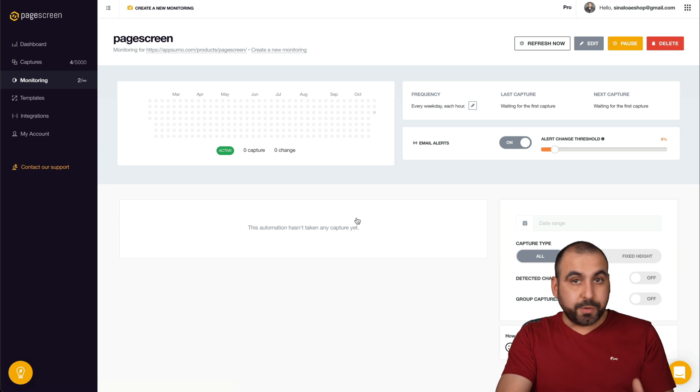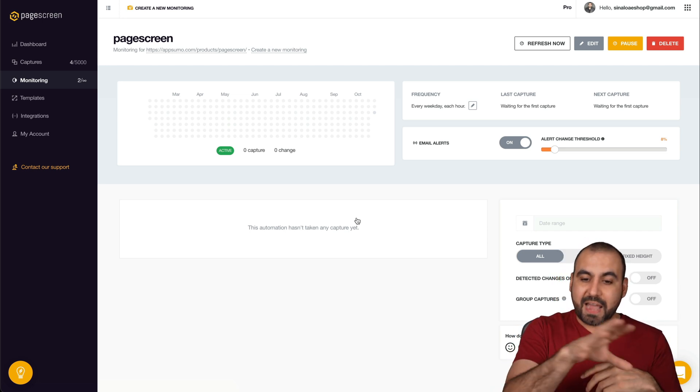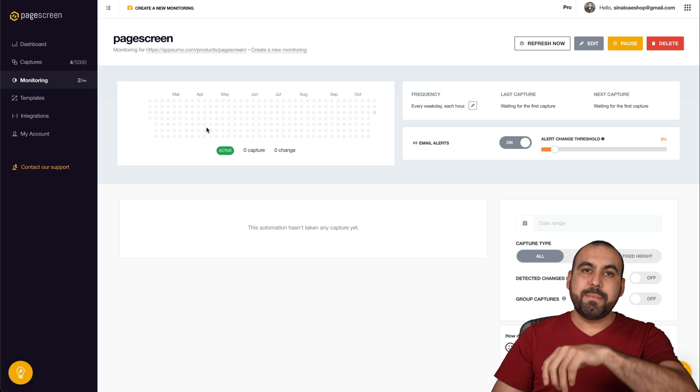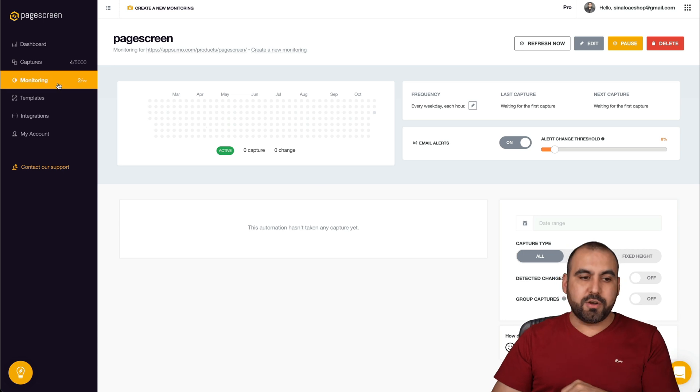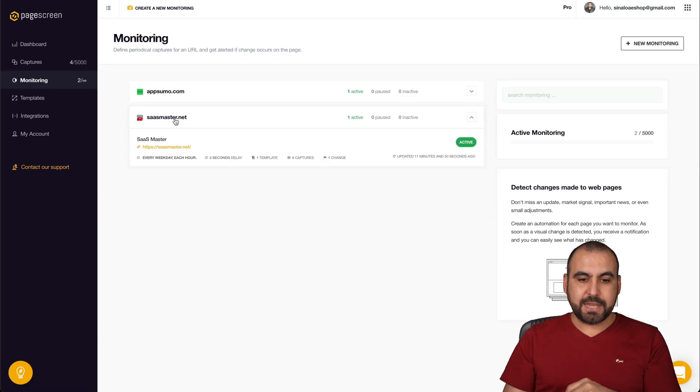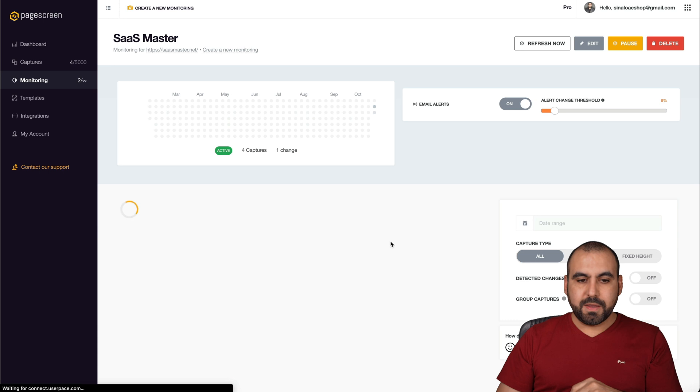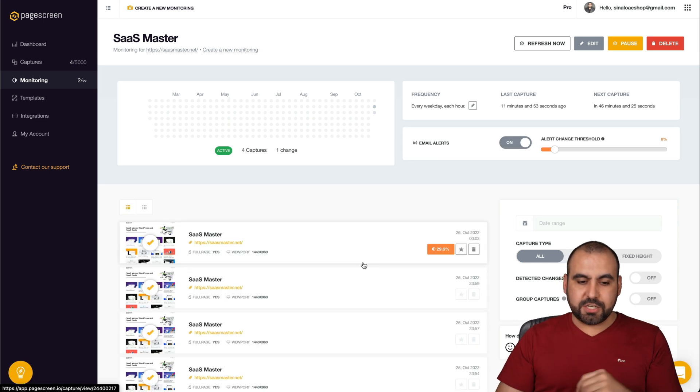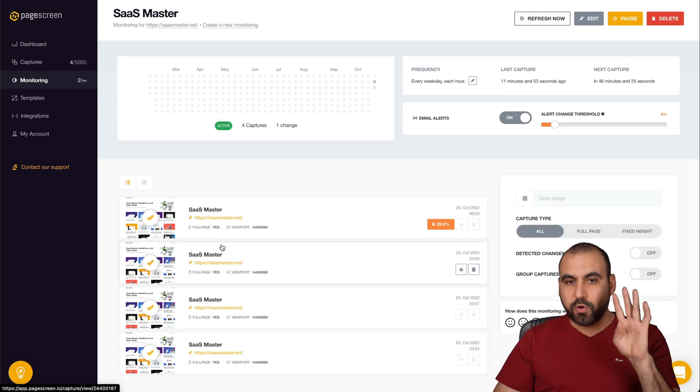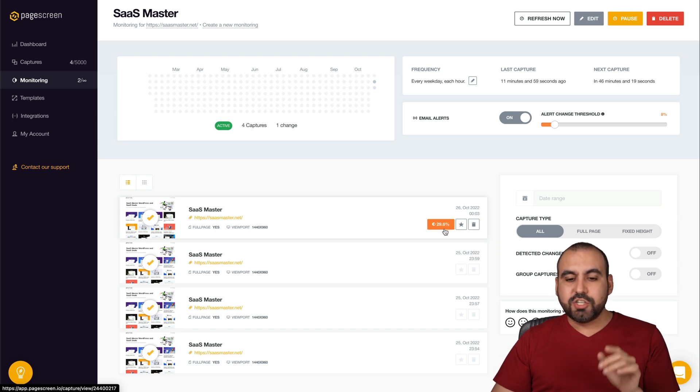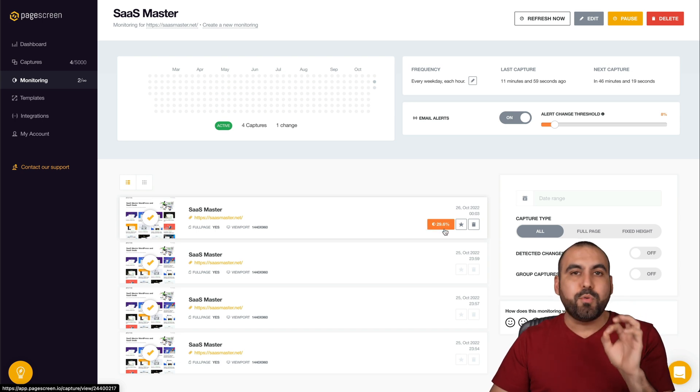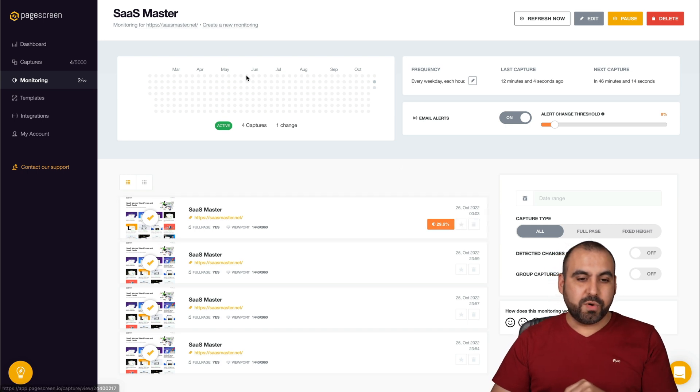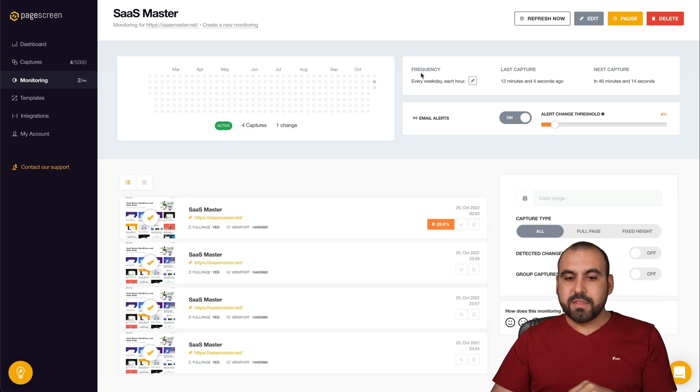Now, again, the user experience is fantastic because we have this panel now where we view our screenshots. Let me open up a monitor that I already created for my site. Let's go into it. And this one is monitoring changes. So you can see it already monitored four screenshots and one of them had a change. So there's a 29.6% change on this monitor.